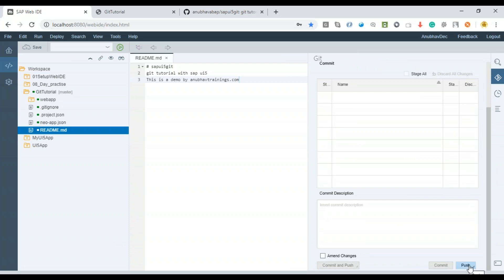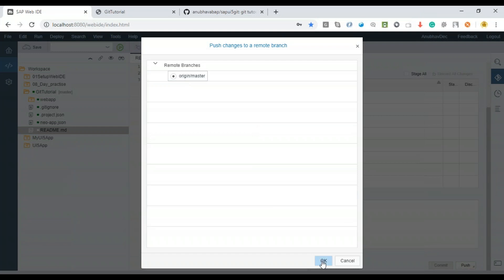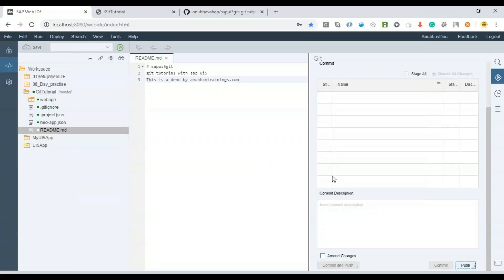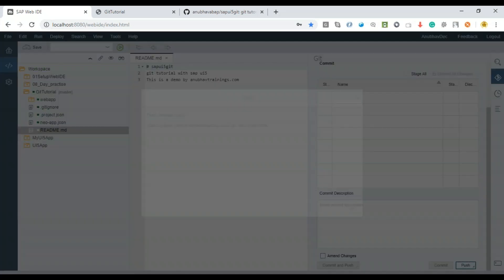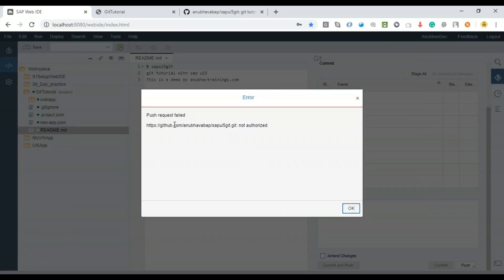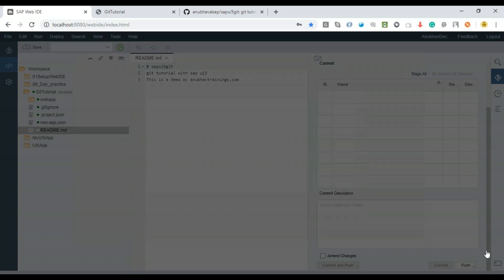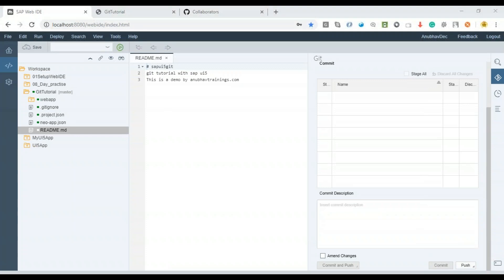Now I can simply do a Push. I click the Push button, set the remote branch to origin master, and say OK. The system attempts the push, but it says 'Not Authorized.' The reason could be that my password was incorrect, or it could be that my user doesn't have authorization to write to this repository.